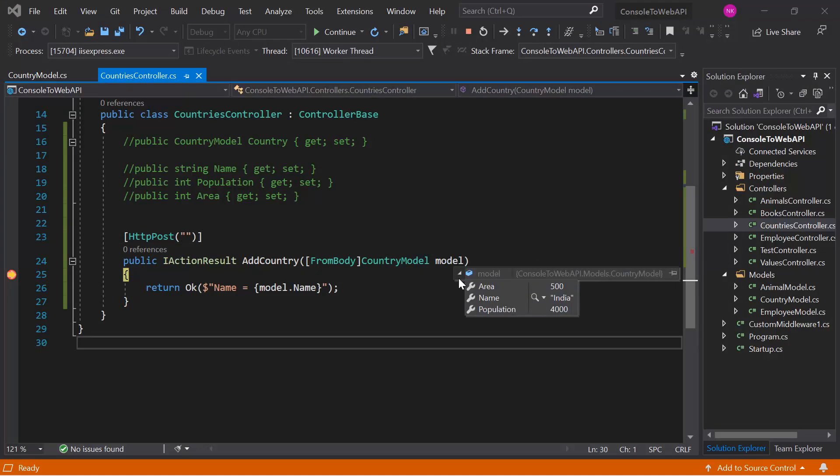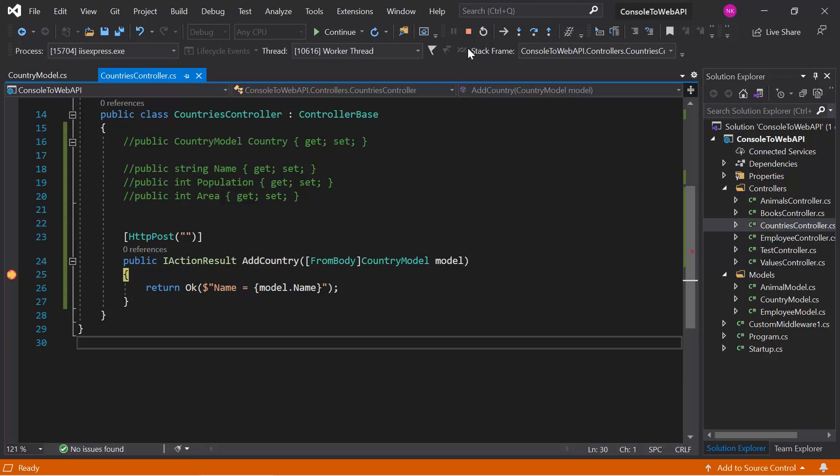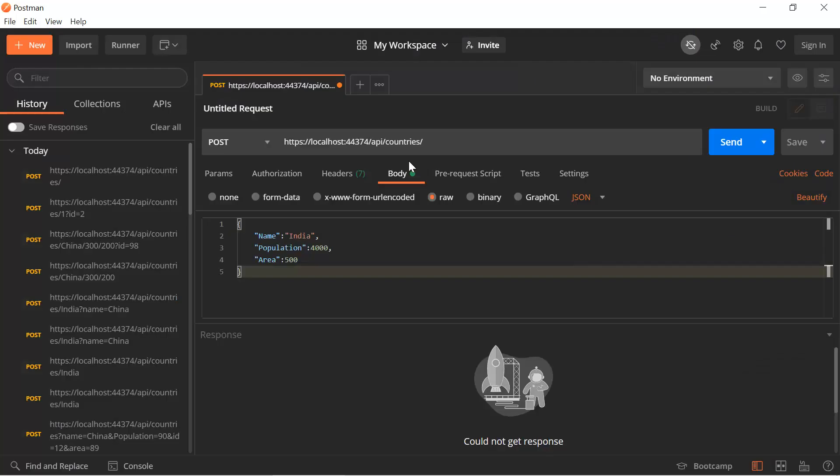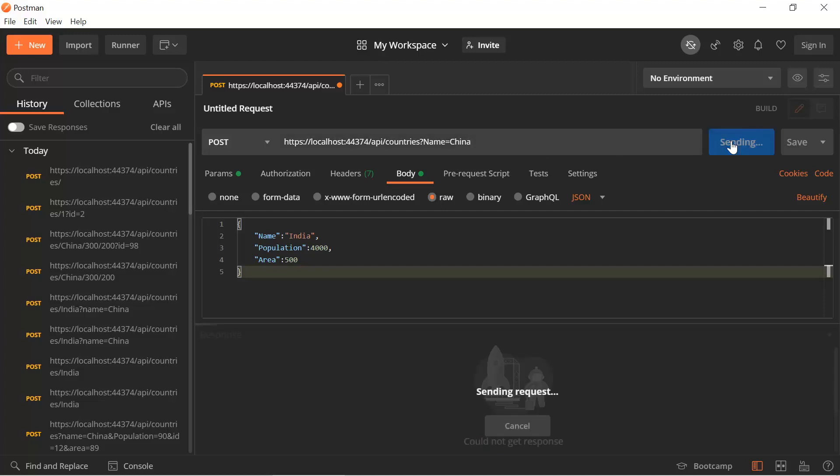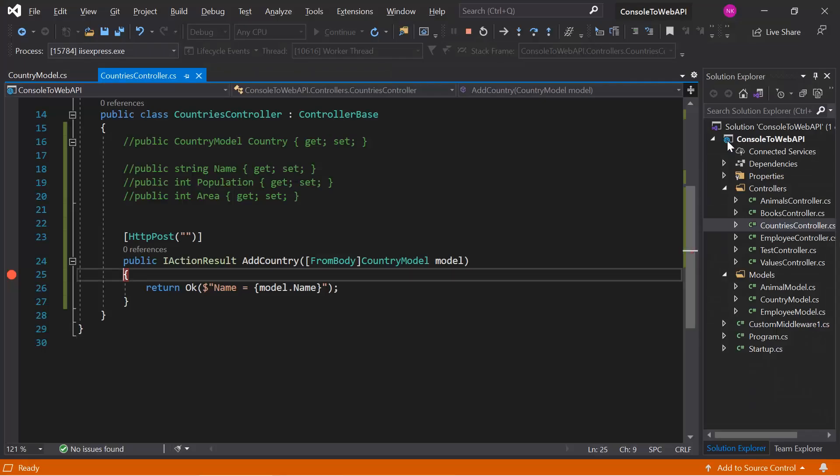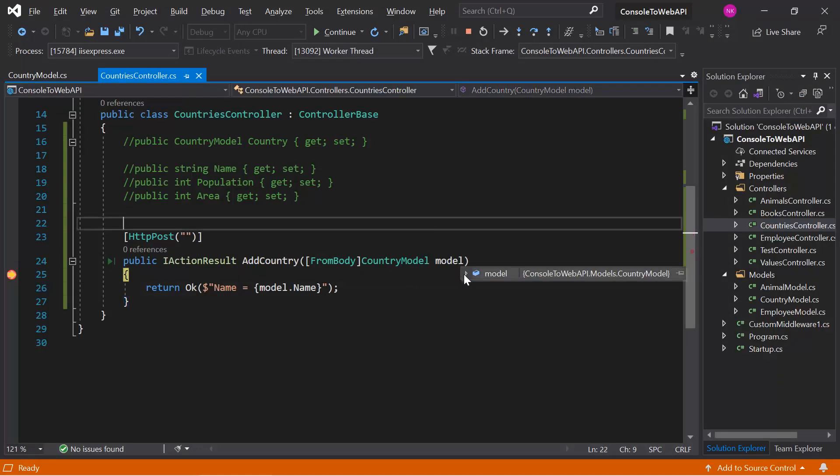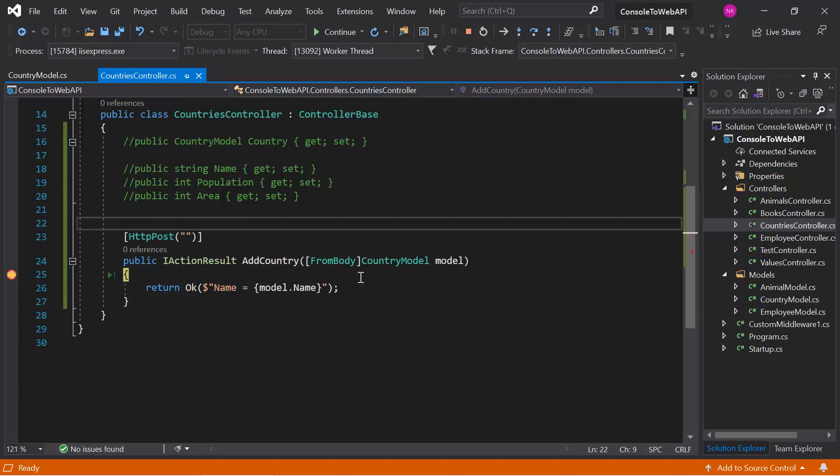The binding of the data is working properly with the body data. Now let's pass similar data in the query string also. Let's say I'm passing only one parameter, name equals China. Hit the send button and verify the values. You can notice that we're still getting the value from the body. The use of this FromBody attribute will force the application to bind the data only from the body of the HTTP request.